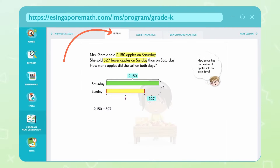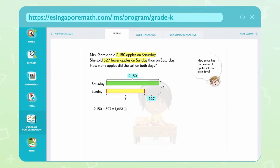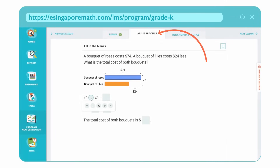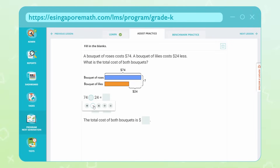These carefully designed resources enable teachers to consistently provide high-quality Singapore Math instruction, remediation, and enrichment, and connect in-classroom to at-home learning.